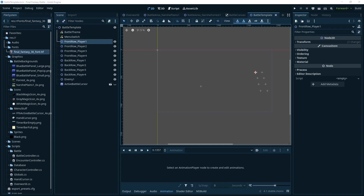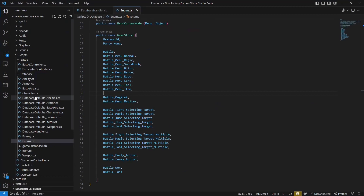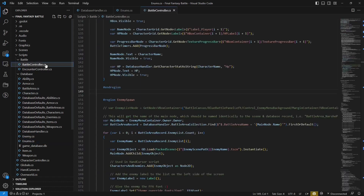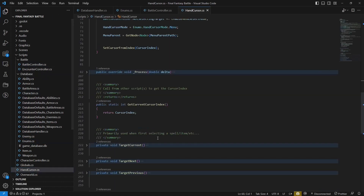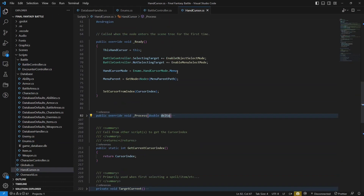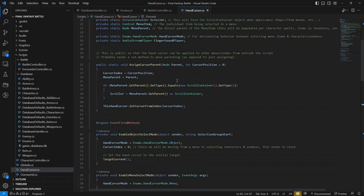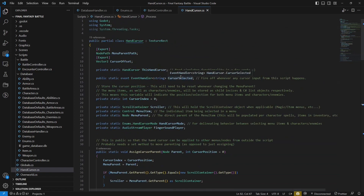So let's get into this code a little bit. This is going to be mostly in two scripts — the battle controller script and the hand cursor script. I'm going to go through the hand cursor script first. This one's been beefed up a little bit from the one I'm going to link in the description. I've converted it to C#, because that tutorial was in GDScript.